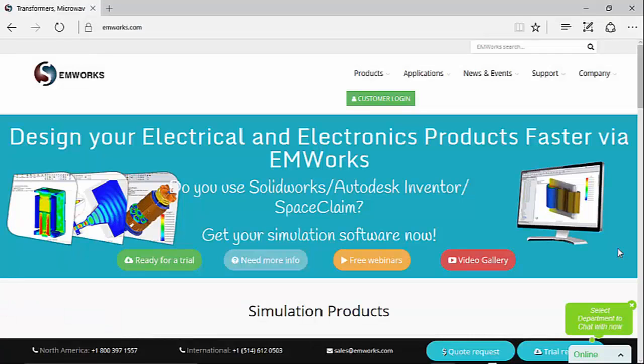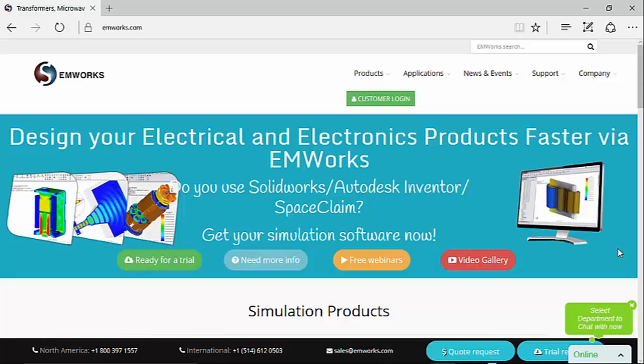Thank you for watching this short demonstration. For more information about EMS, visit our website www.emworks.com.